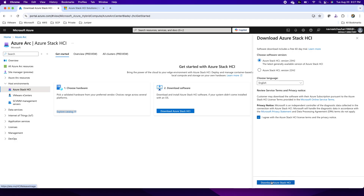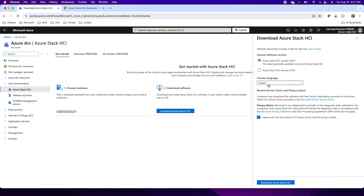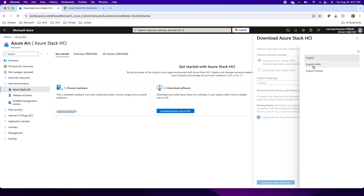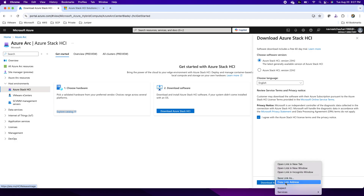With the ISO image you can do a deployment from scratch and create a golden image of your HCI operating system. You also have the option to download a VHDX file — you can mount it with a virtual machine and start from that VHDX. This comes with a free trial of 60 days. In my scenario, I'll go with the ISO image to show you the full deployment of the operating system.